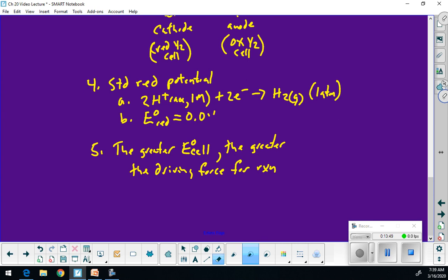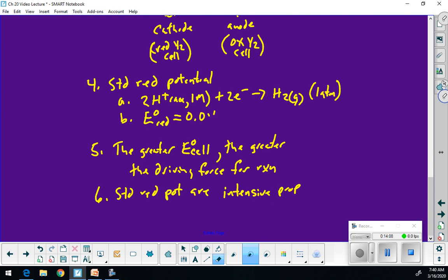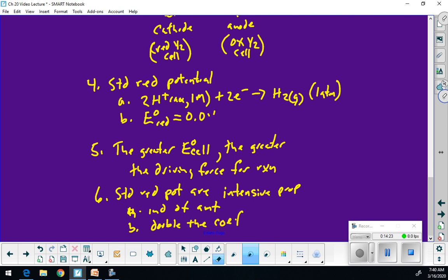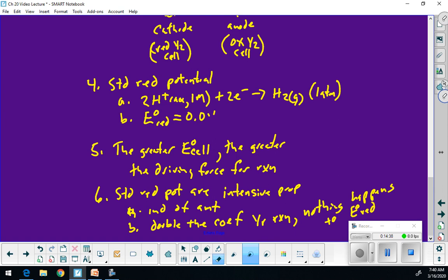One other thing about standard reduction potentials: they are an intensive property, meaning they are independent of amount. So if you double the coefficients in your half reaction, nothing happens to the standard reduction potential. Watch that — it will be a trick on the AP exam.